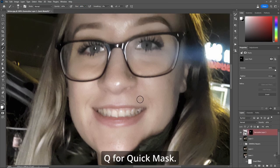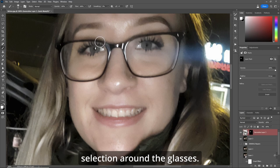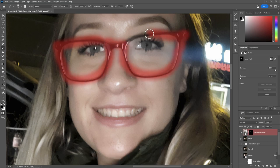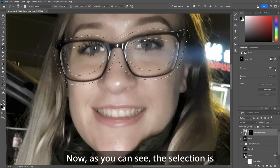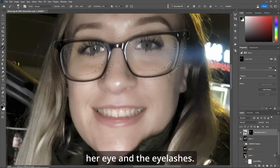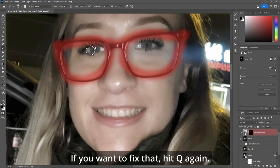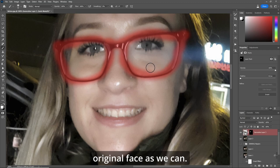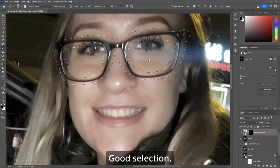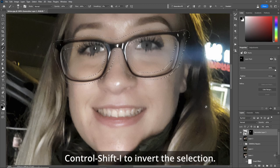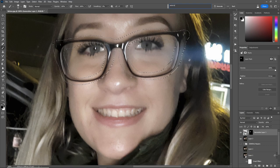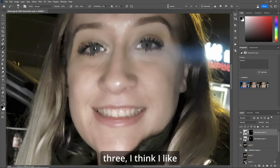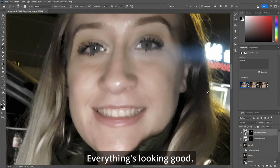Make sure your brush is at 100% flow. Q for Quick Mask. Let's make a selection around the glasses — remember to paint black — and let's grab the glasses. Q. Now as you can see, the selection is kind of cutting into her eye and eyelashes. If you want to fix that, hit Q again, paint white, and just remove a bit of it. Let's keep as much of the original face as we can. Hit Q again — good selection. Control Shift I to invert the selection. Go up to Generative Fill and hit "remove." Out of the three options, I think I like number one the best. Eyebrows are still intact, everything's looking good.